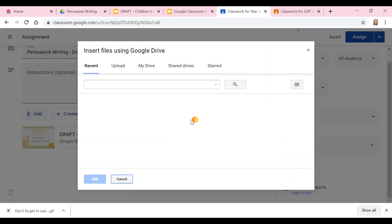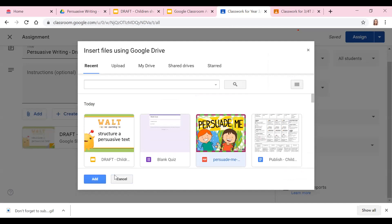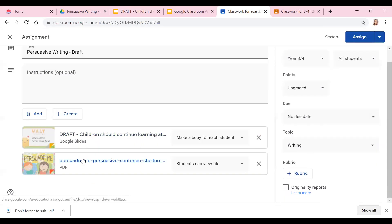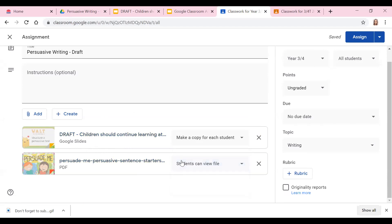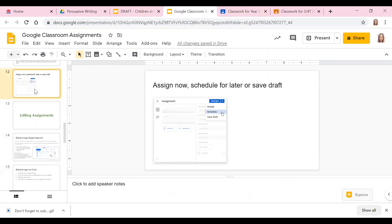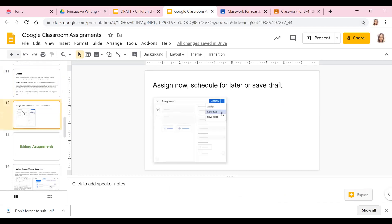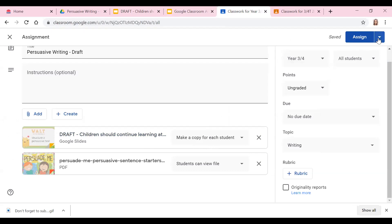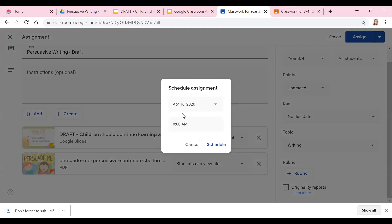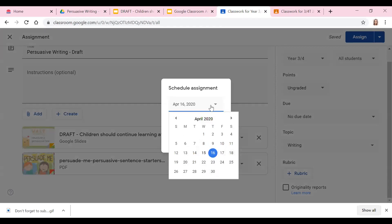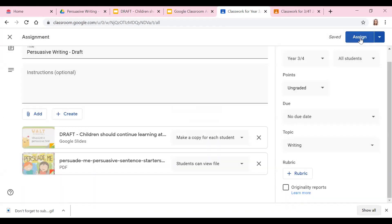You can also add additional resources so that students can refer to them while they're working on their Google Slides. I'm going to leave that one as view. I've put all that information into this slide as well if you need it. Then we can either assign now, schedule it for later, or save it as draft. If you schedule it, you can choose whatever time and day you want. I'm just going to assign it now.